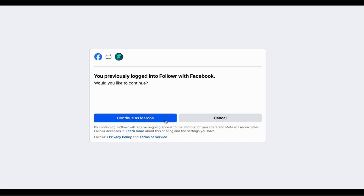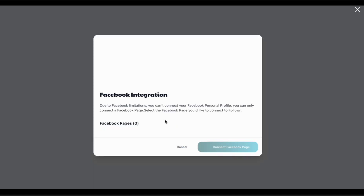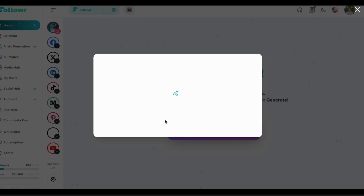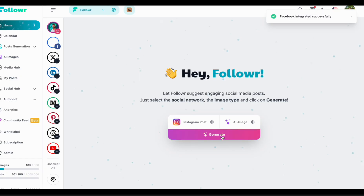Instagram and Facebook, both being from the same company, have some integration benefits and are a bit easier to connect. Remember, for Facebook and Instagram you connect pages, so you need to have a page in Facebook.